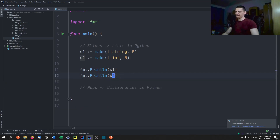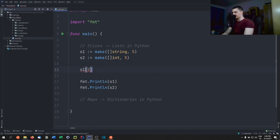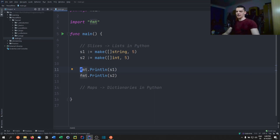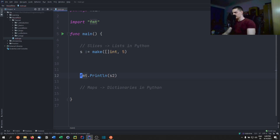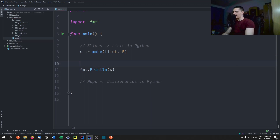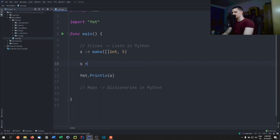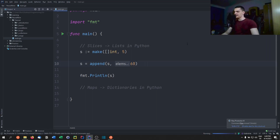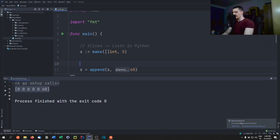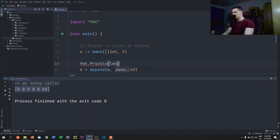Right now slices look the same as arrays. Let's do something we can't do with arrays. Addressing individual positions works the same way — s1[2] = something — but the key feature is appending. With s := make([]int, 5), we have five zeros. Then s = append(s, 60) doesn't replace an element — it adds 60 at the end, increasing the length from five to six.